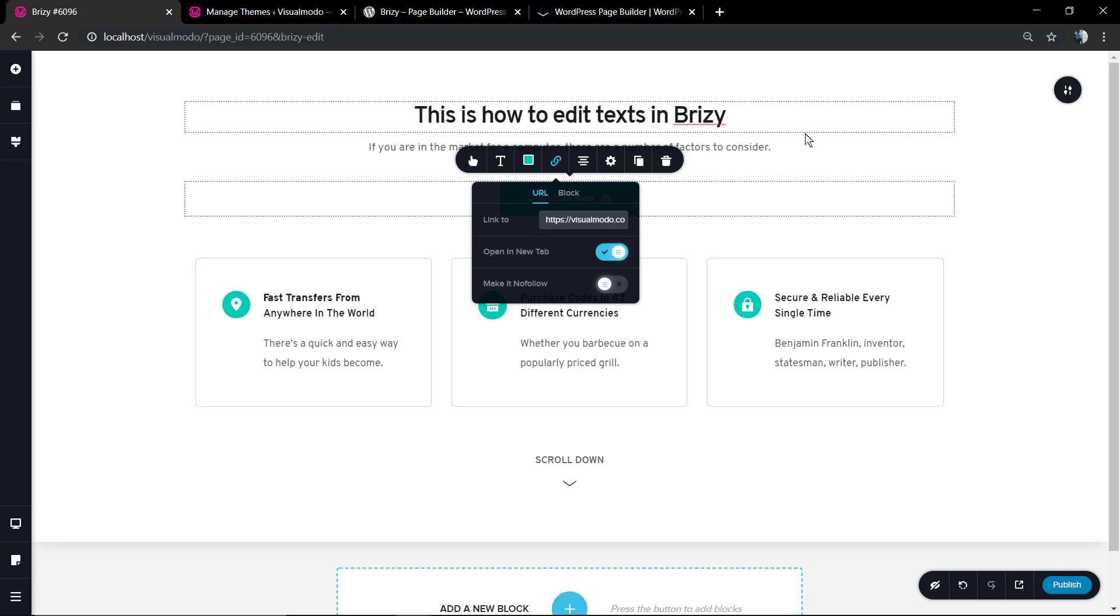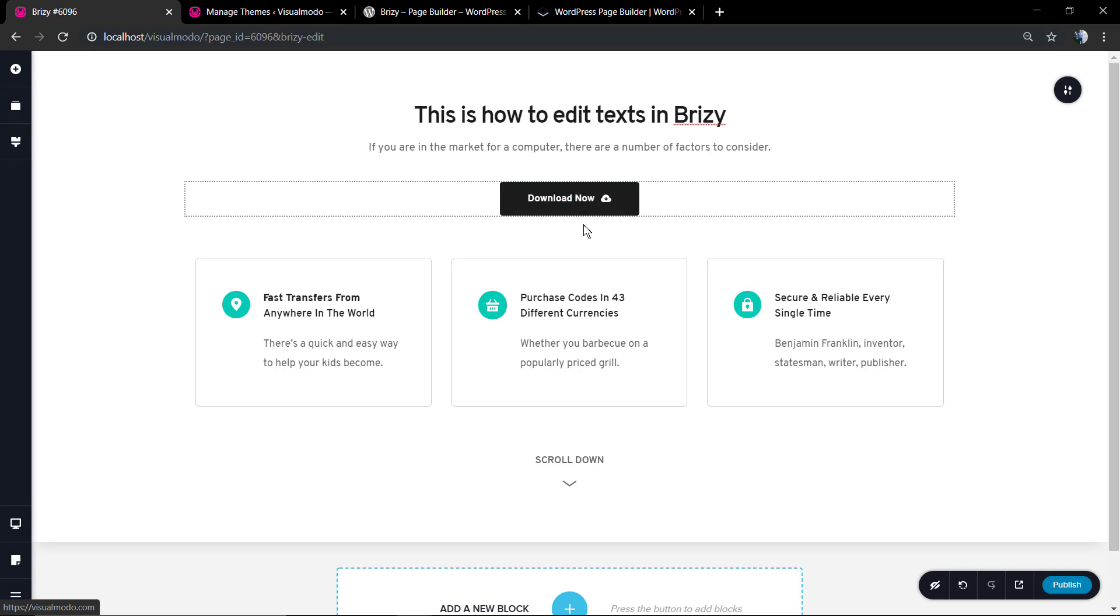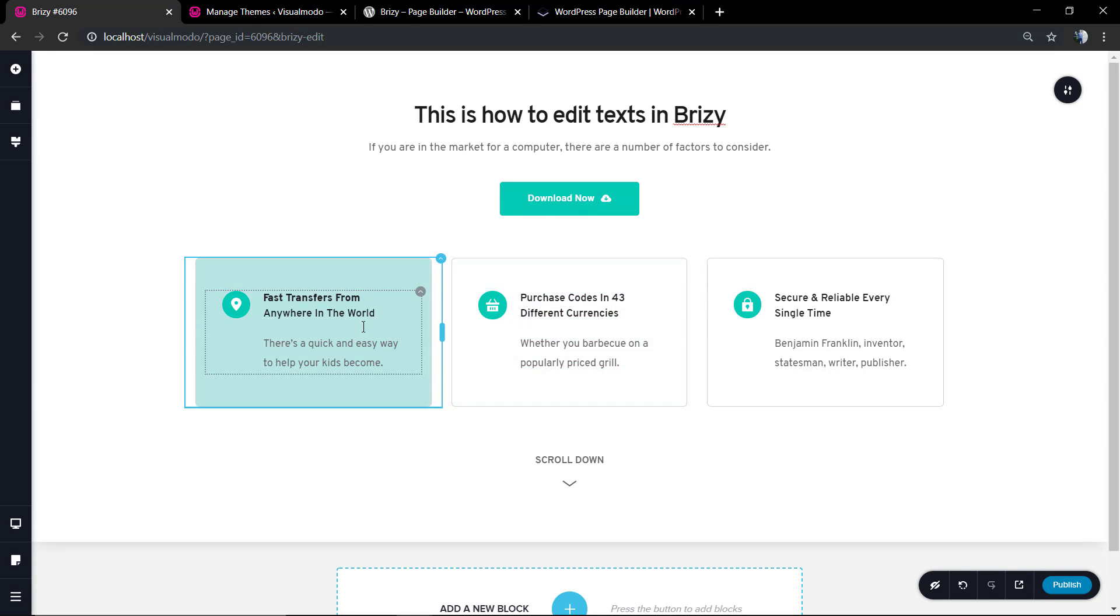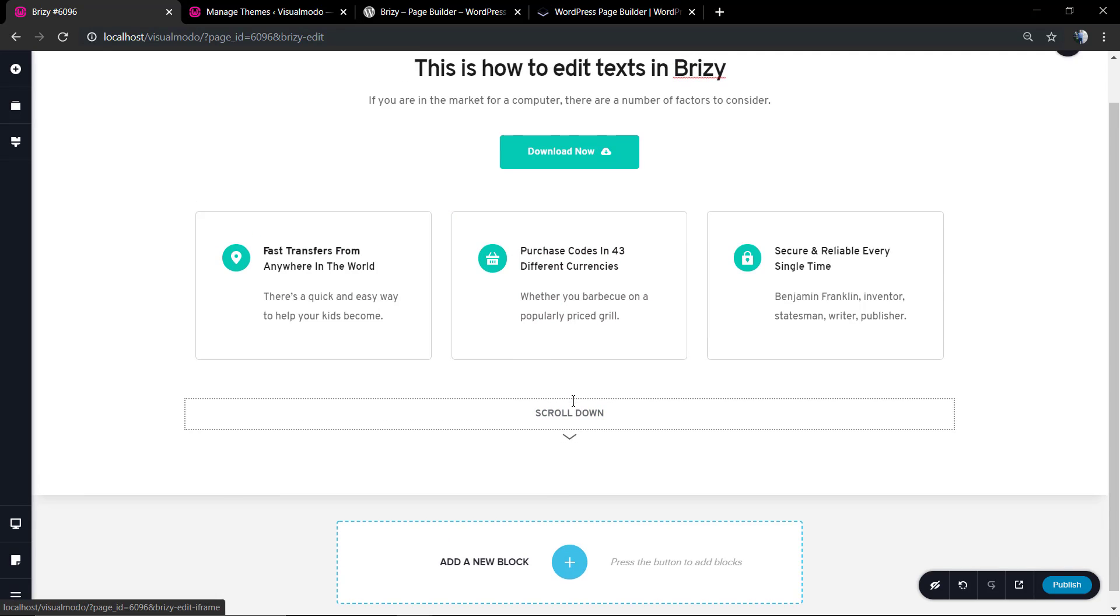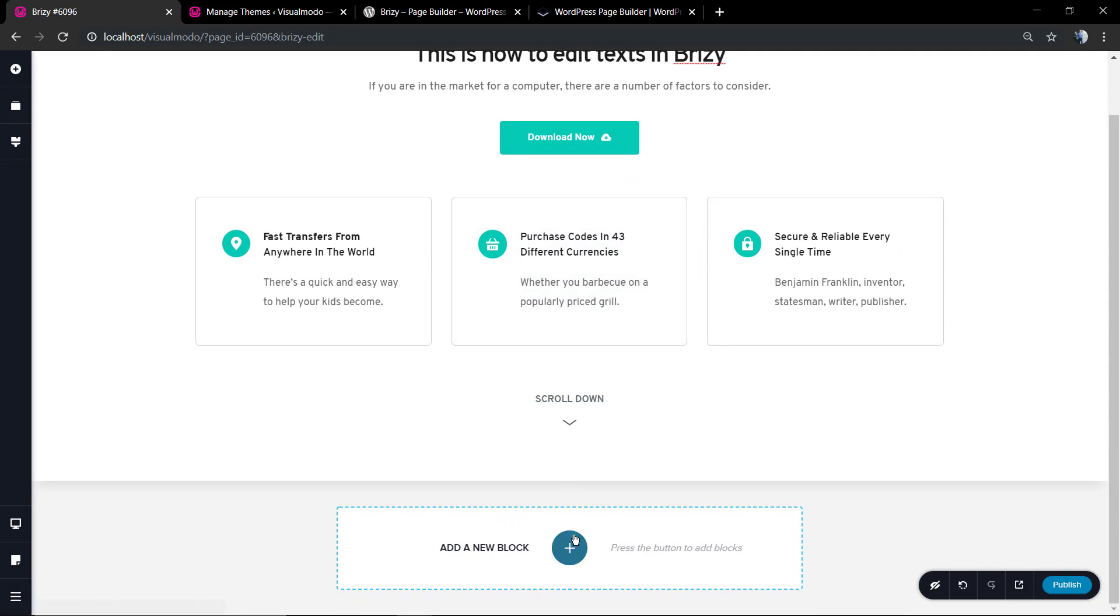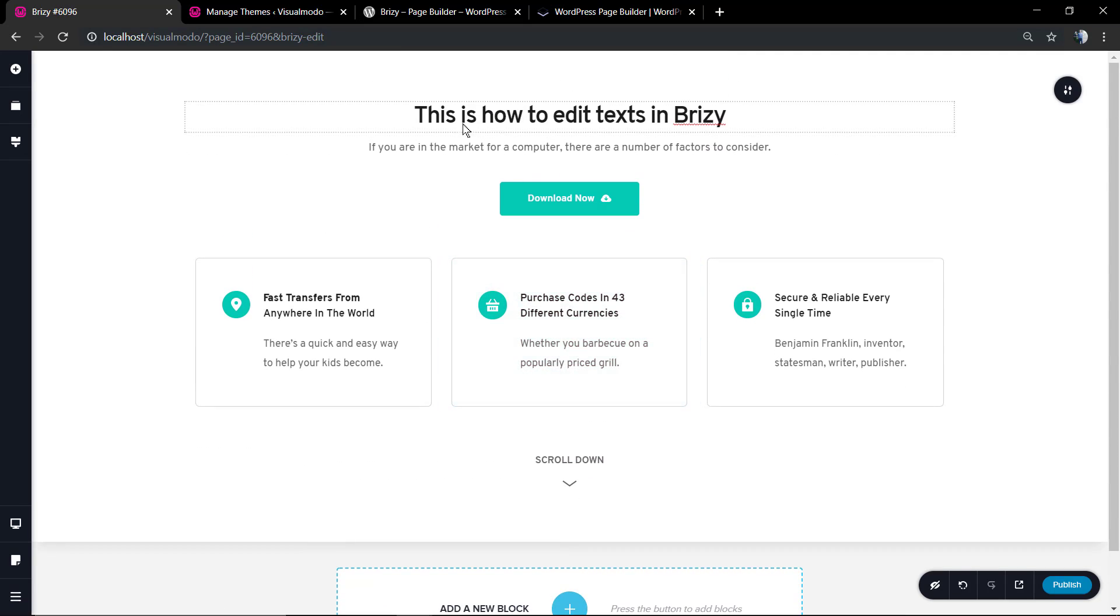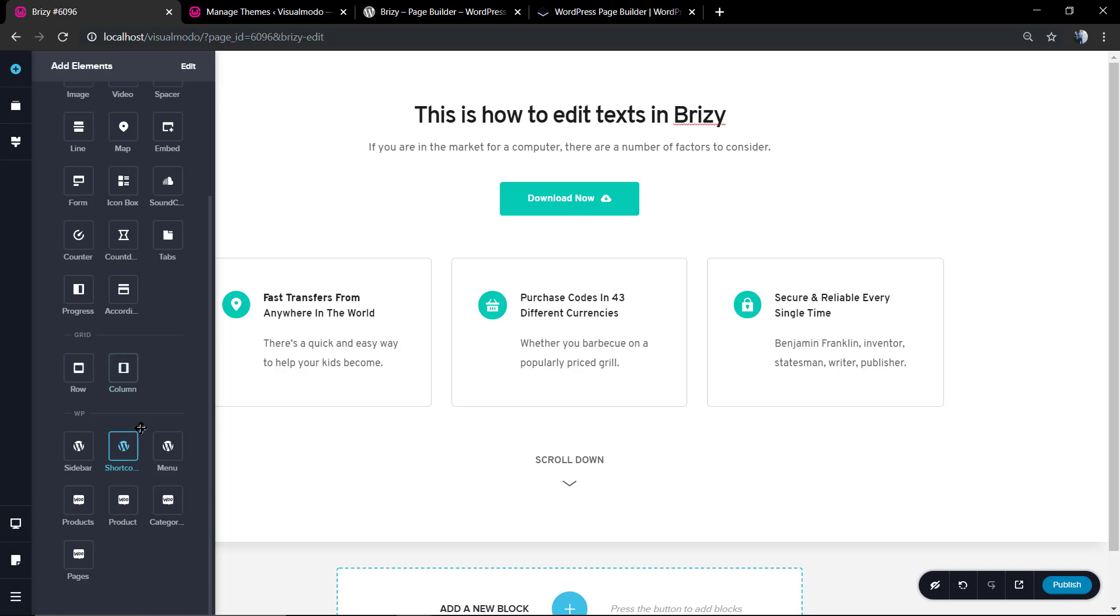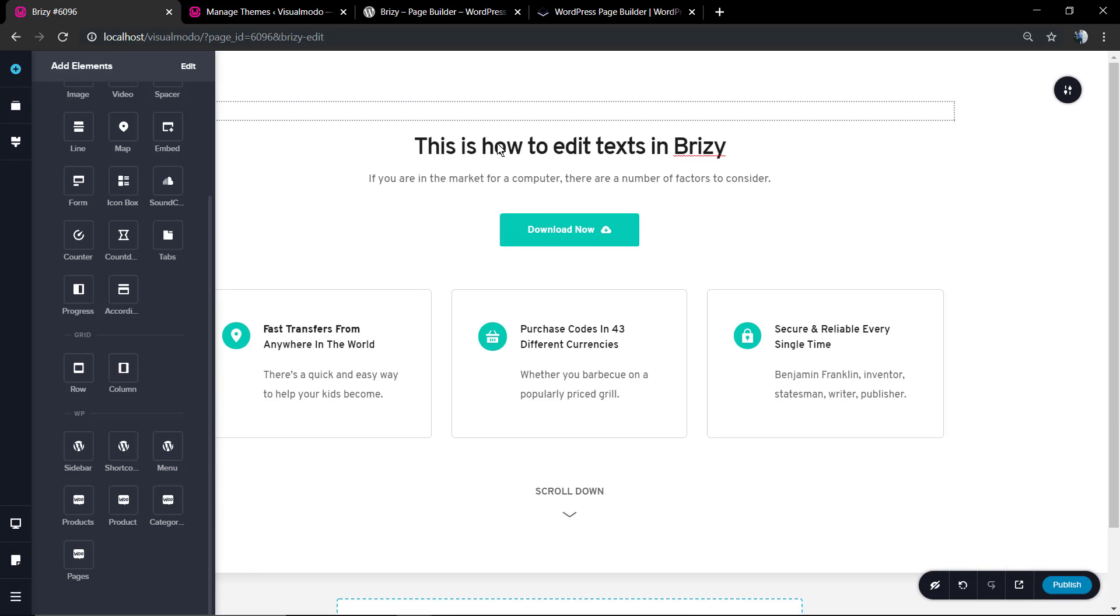It's a simple and intuitive process. Now I'm gonna add a menu at the top. Let me search for the menu element. Here we go, we're gonna drag and drop it into the top section.